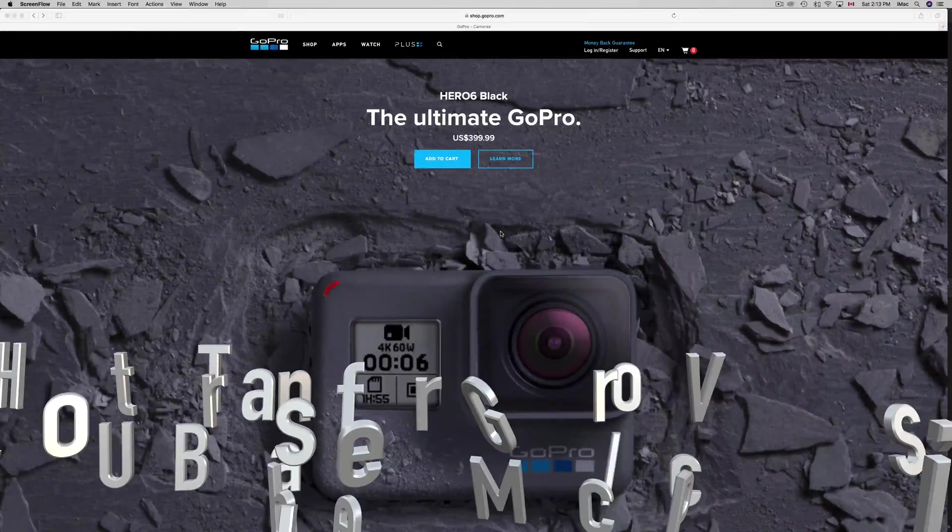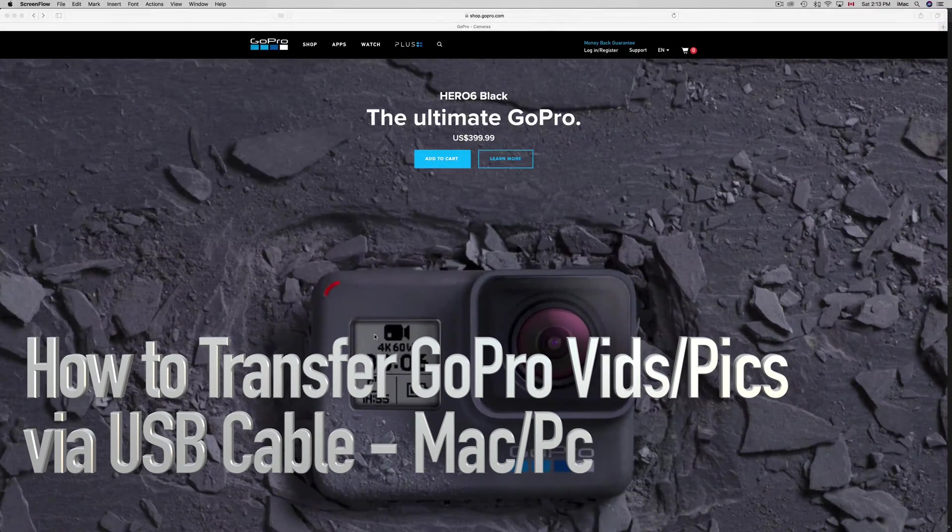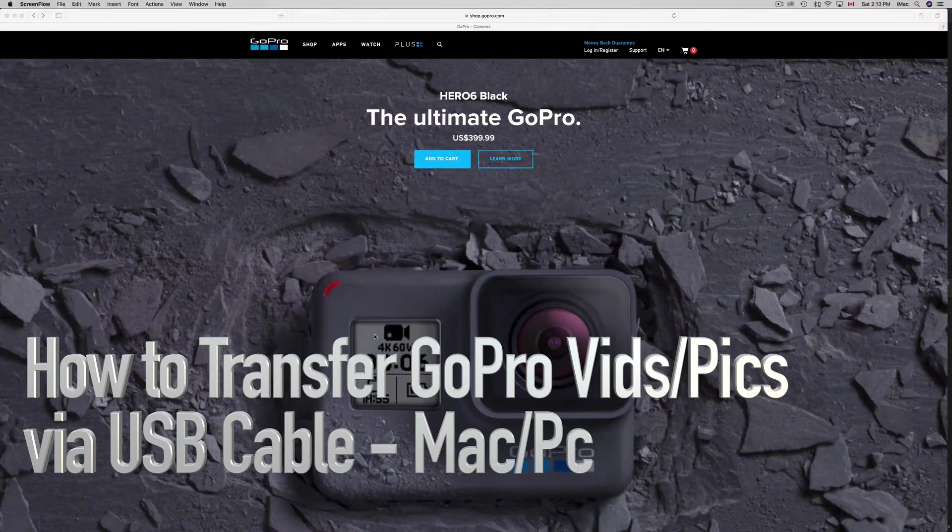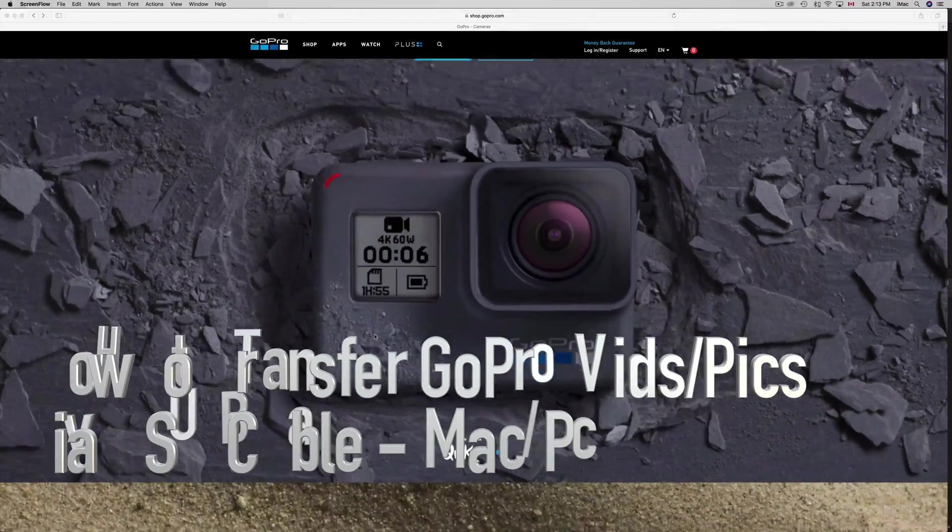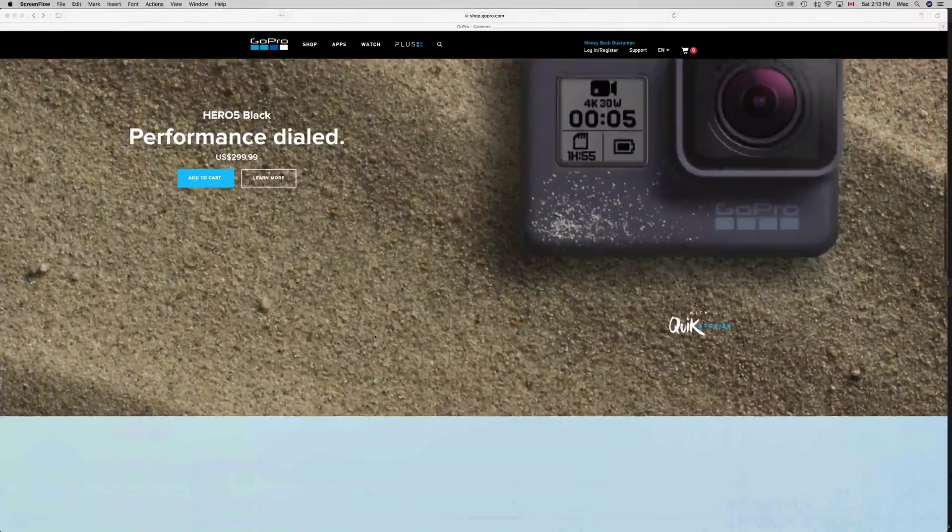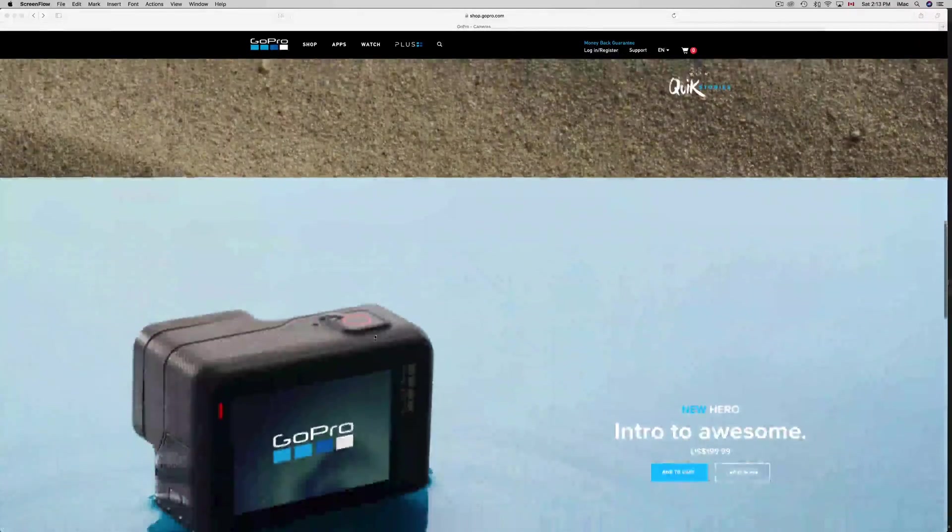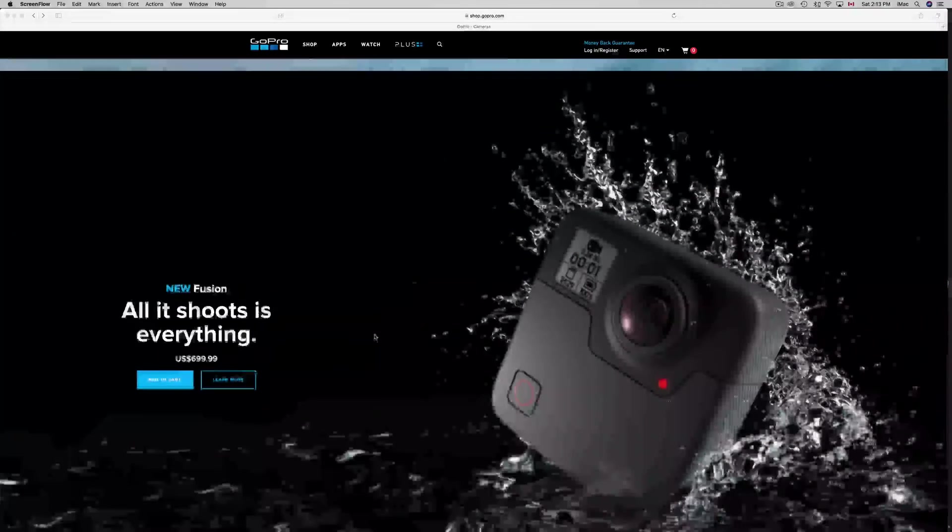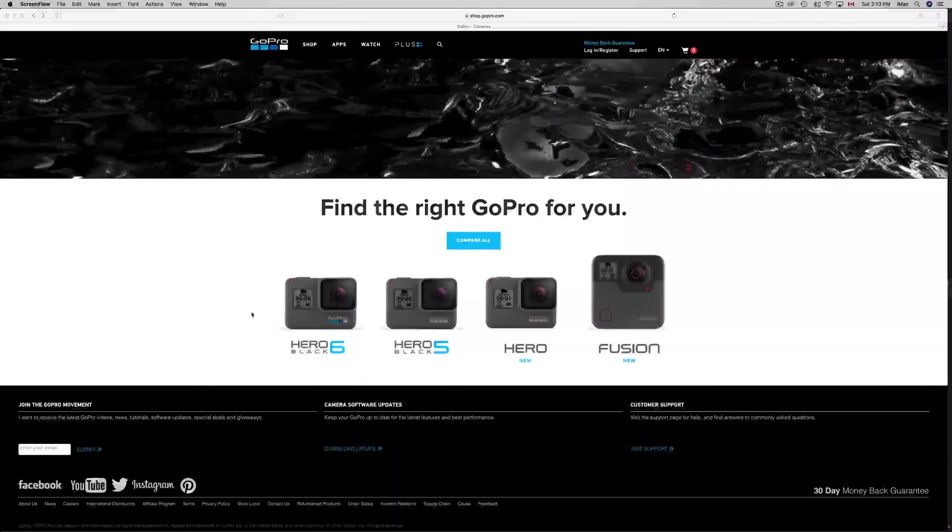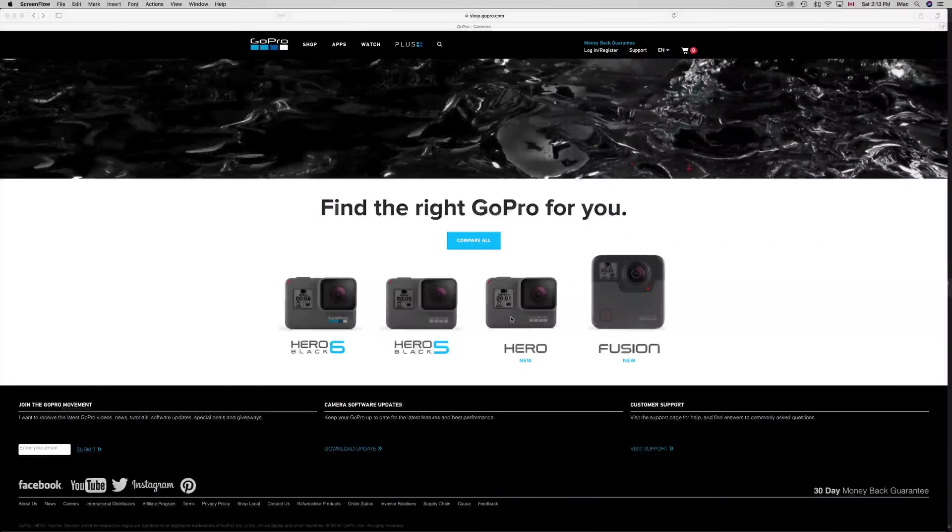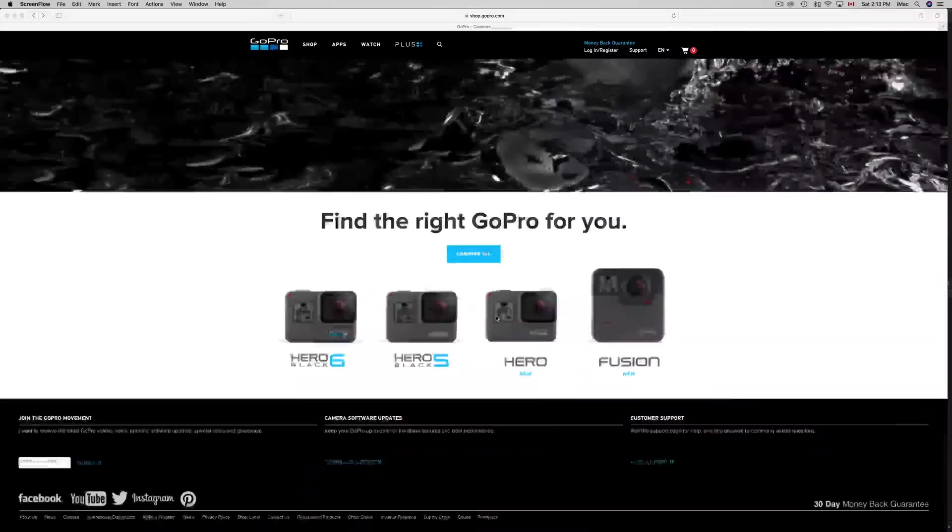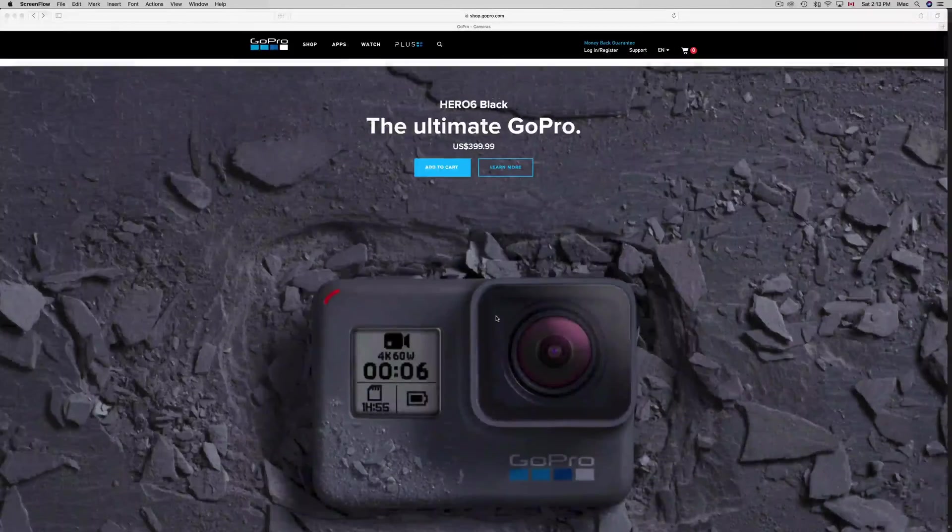Hey guys, on today's tutorial I'm going to teach you how to import pictures or videos from your GoPro to your desktop. This is for Mac, however for PC it's really similar. It doesn't really matter which GoPro you have, even older models will work.